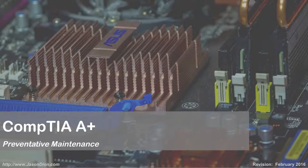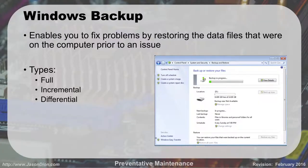Preventative maintenance. We're going to talk about the things you can do to make sure your computer is running more efficiently and faster than it used to. Just like your car, we've got to get routine oil changes and tire rotations. Your computer has some things that you should be doing on a daily basis.